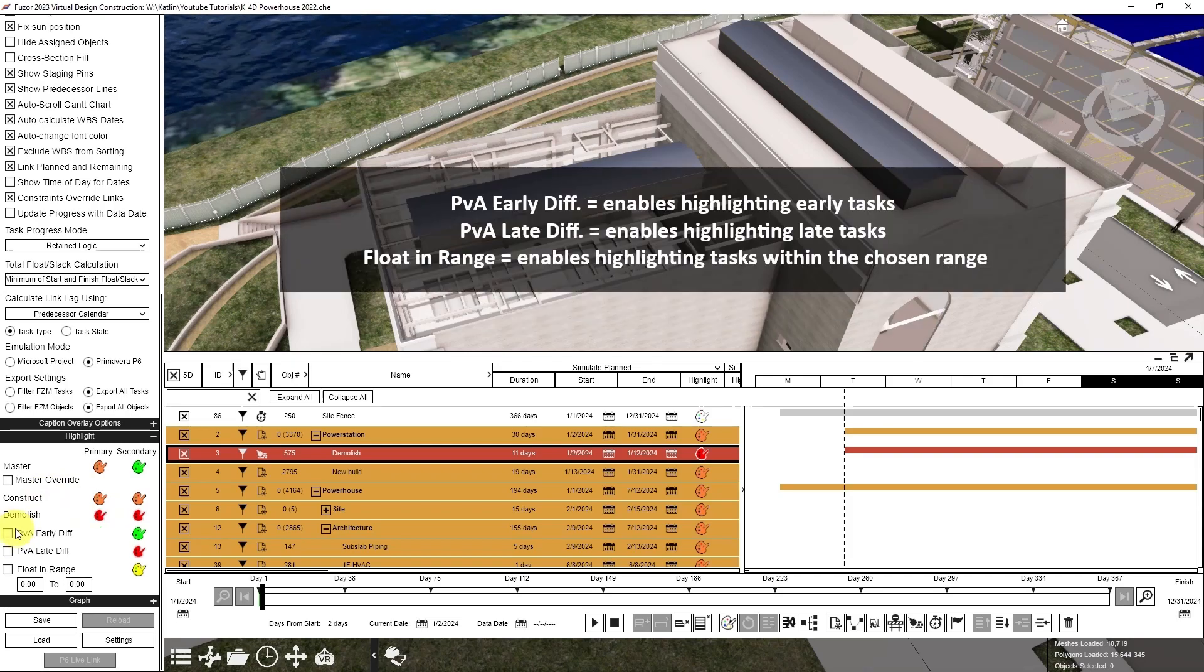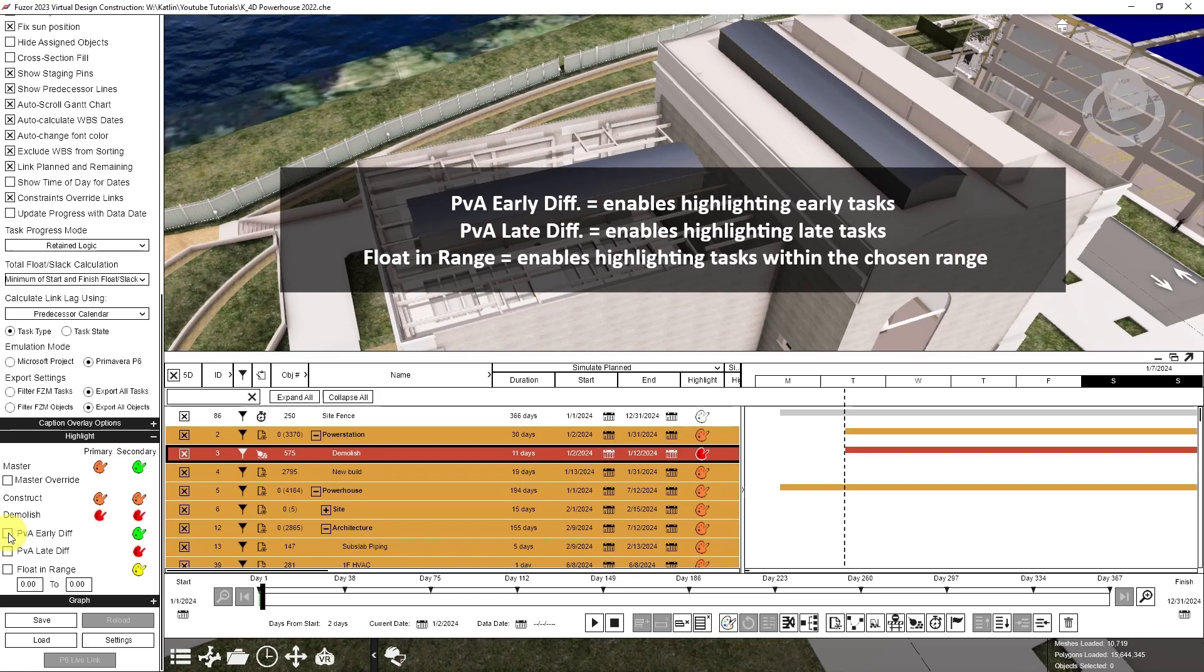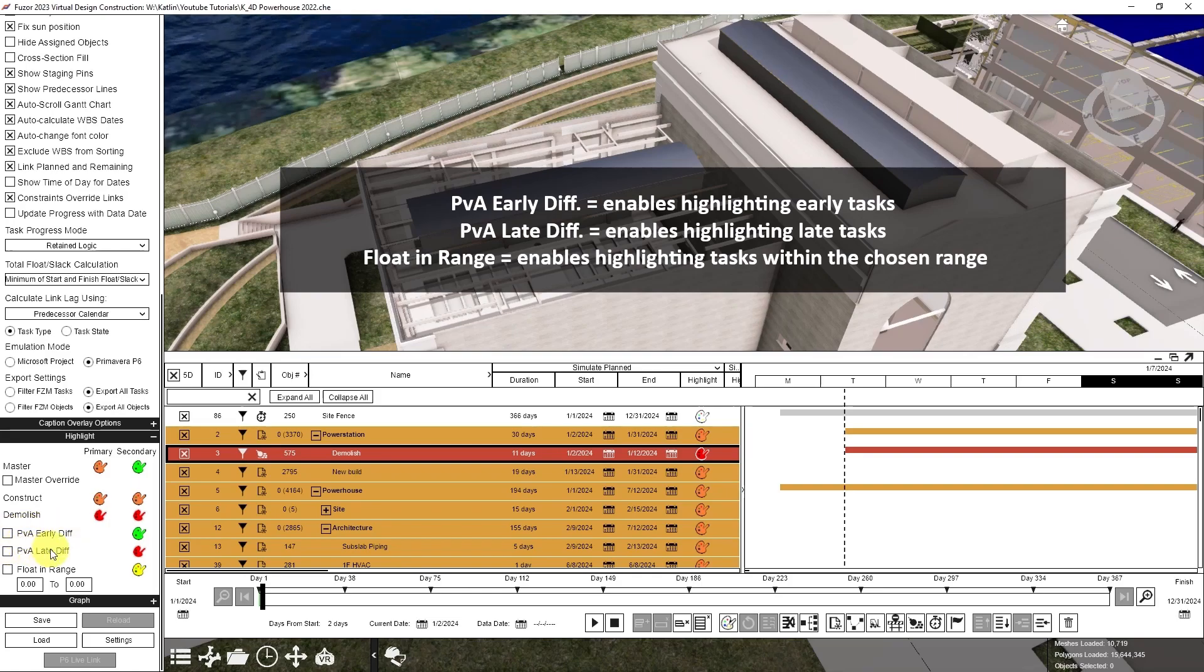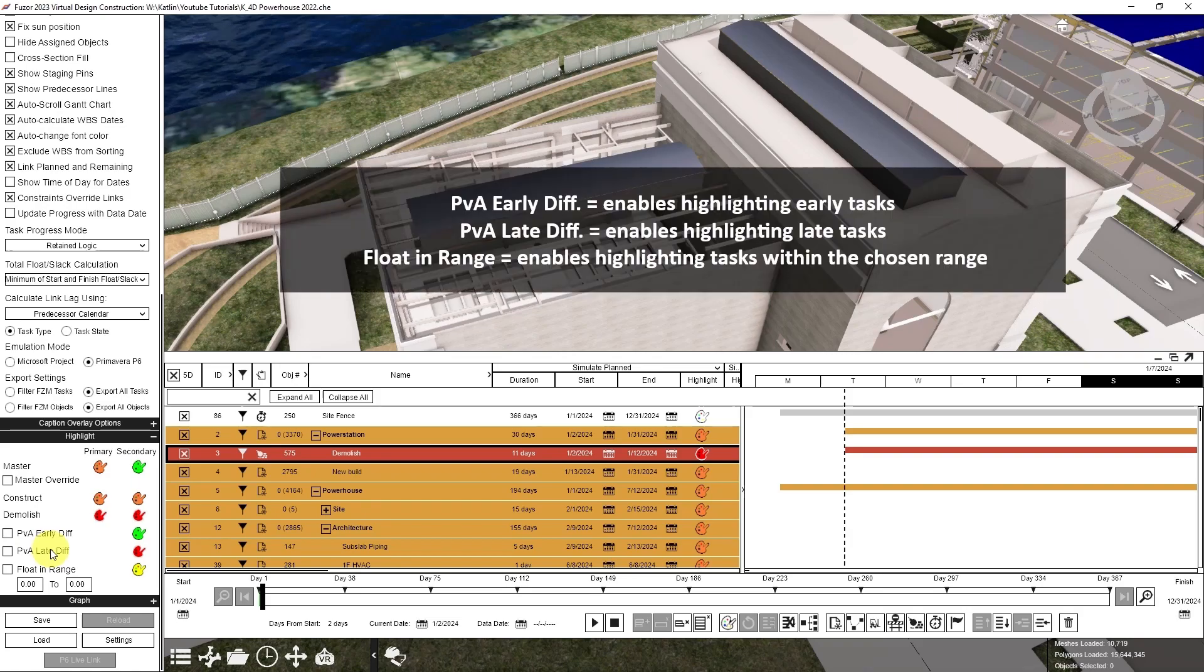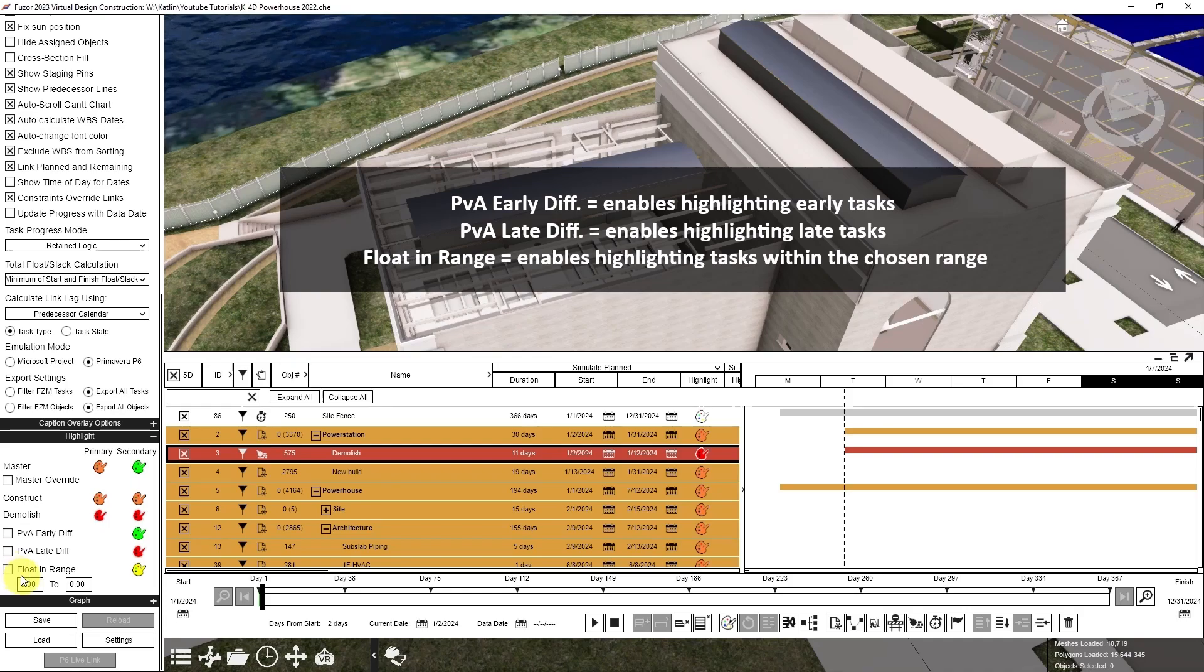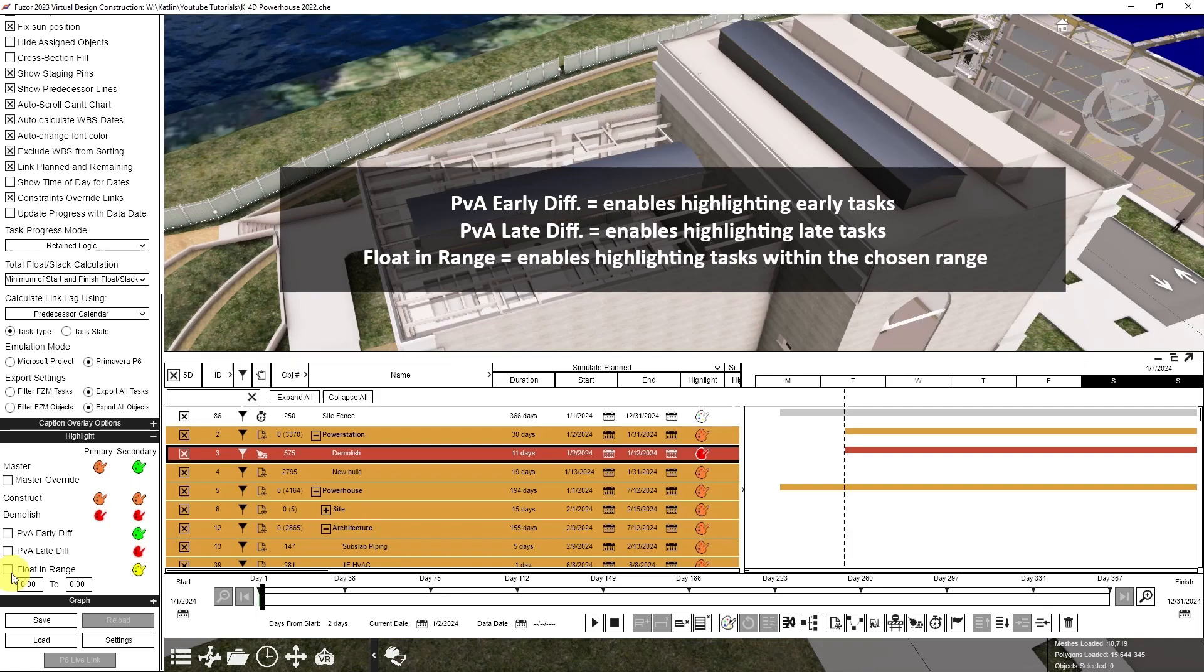You can also change the colors for the plan versus actual difference, whether that's an early difference, which would highlight any tasks that are early in the planned schedule, a late difference, which highlights any task that is late according to the planned schedule, or the float and range, which highlights any task that falls within the chosen range.